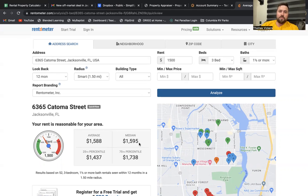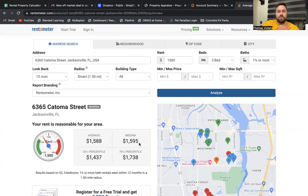And if you make that property super nice and more desirable, you're going to have no problem getting that rent at that price point.